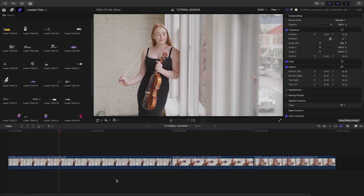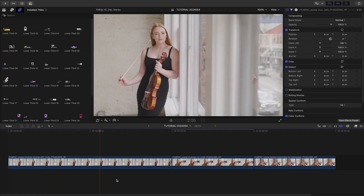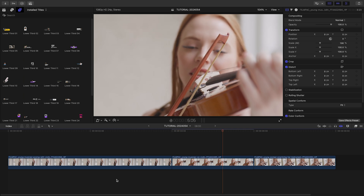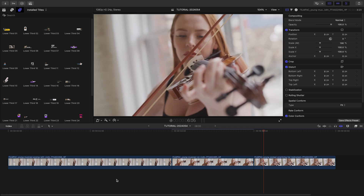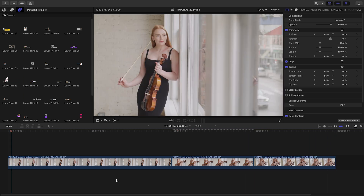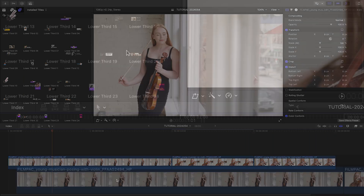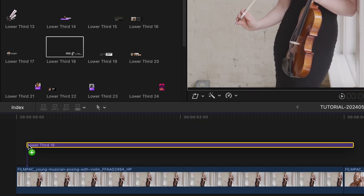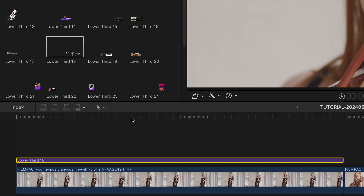I've got some footage of a musician on my timeline, and I need to make a promo. Stylish Lower Thirds will be a perfect way to announce her new album. I like Lower Third 18 for my first clip.